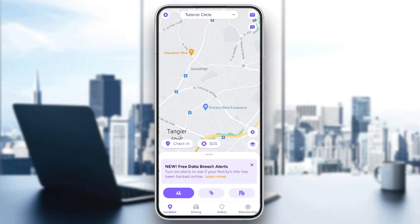Hello everyone, and welcome back to a new video. In this video, I'm going to show you guys how to make someone an admin on Life360. So if you guys want to learn how to do it, just follow the steps that I'm going to show you.